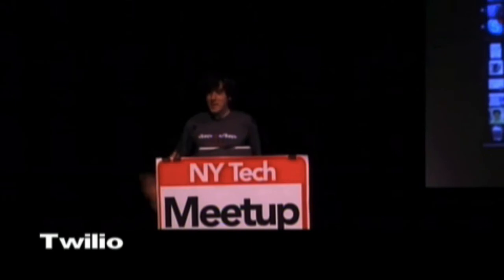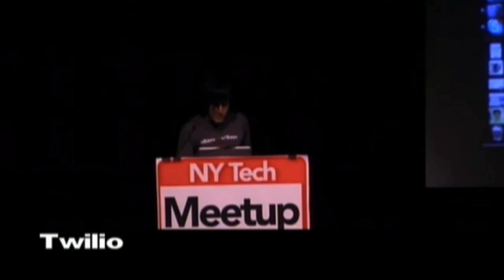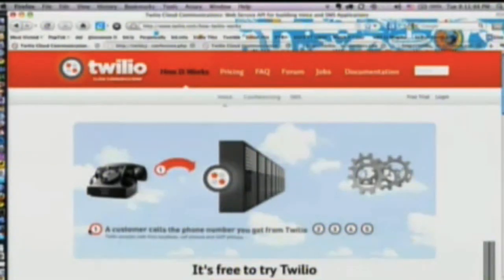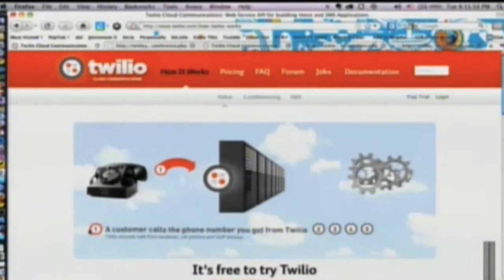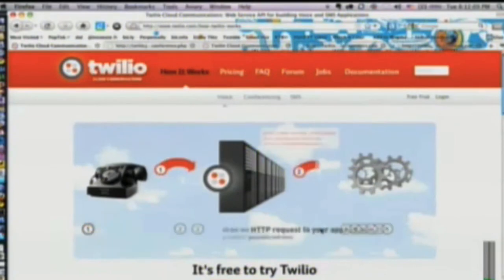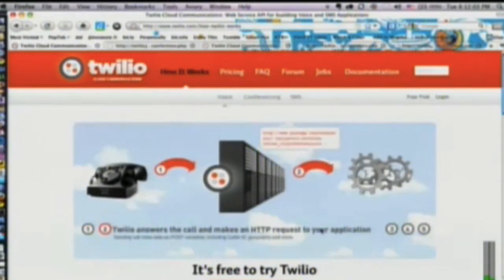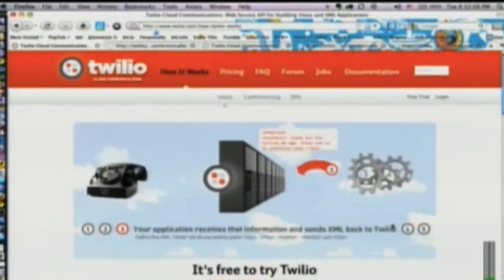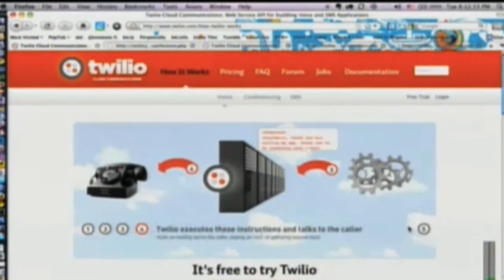We already have some fans, I guess. Twilio is phone services in the cloud. We allow you to build apps that send and receive text messages and make and receive phone calls. You start off with a phone number — you can either bring your own or buy one from us. When a customer calls, we create a web request and send it to a web app you build using the technology of your choosing. We pass along extra information, and your web app responds with directions in XML format saying what we should do with the call, and then we relay those actions back to the phone.